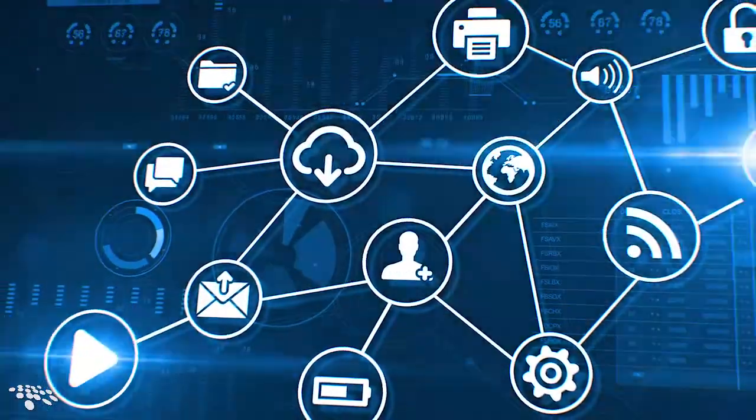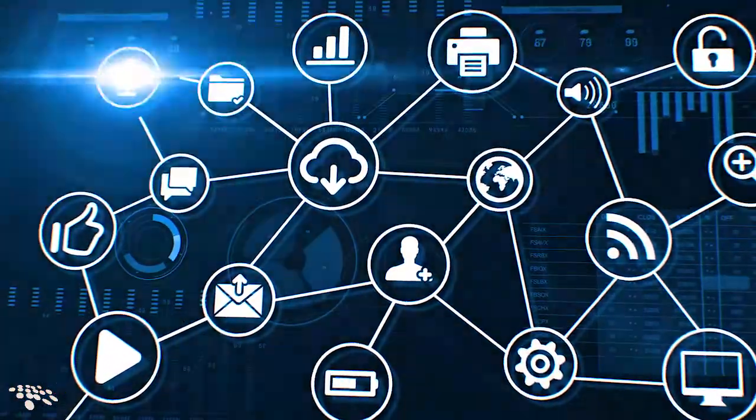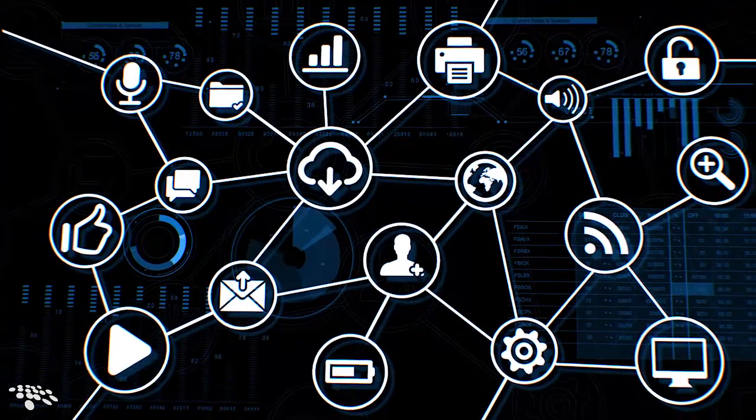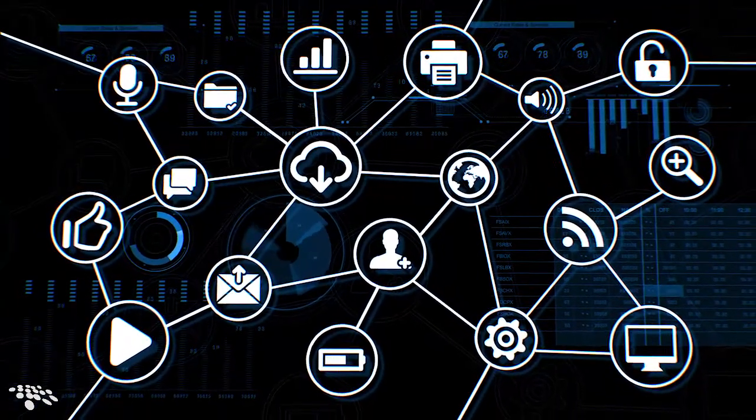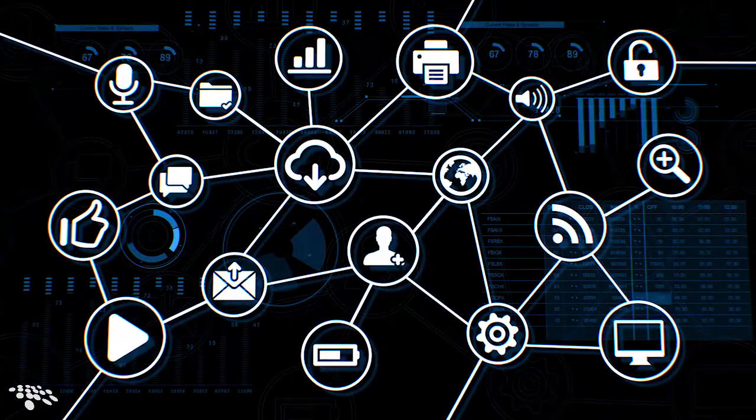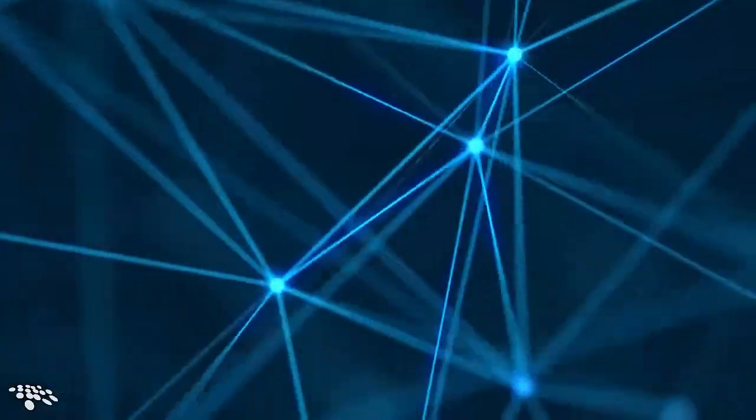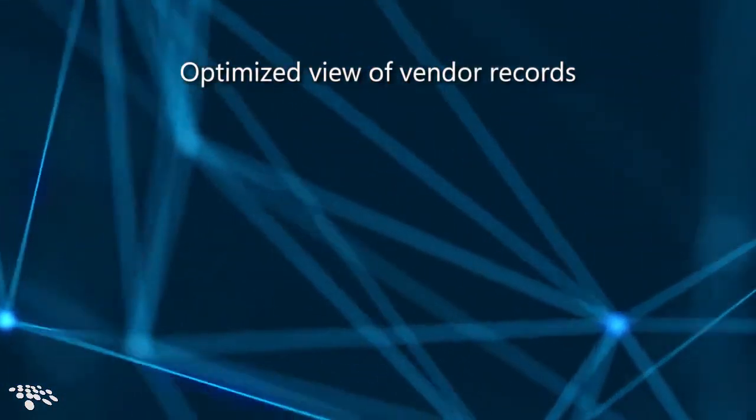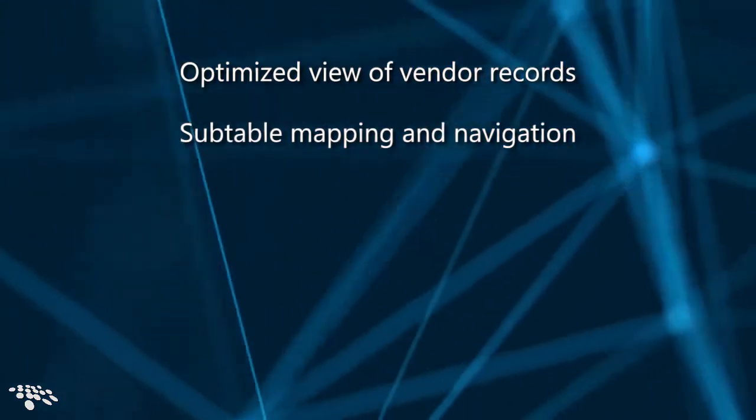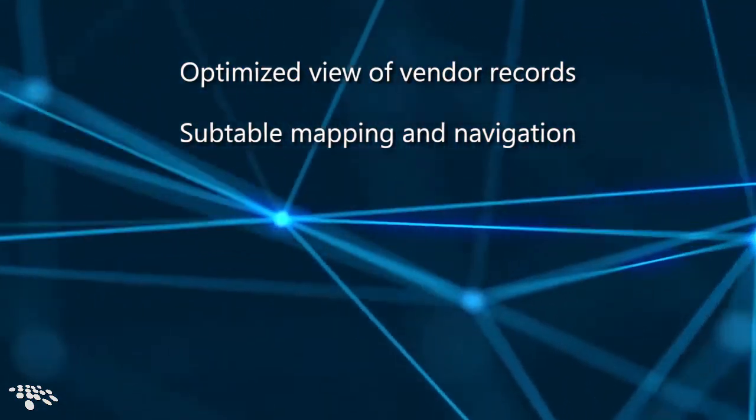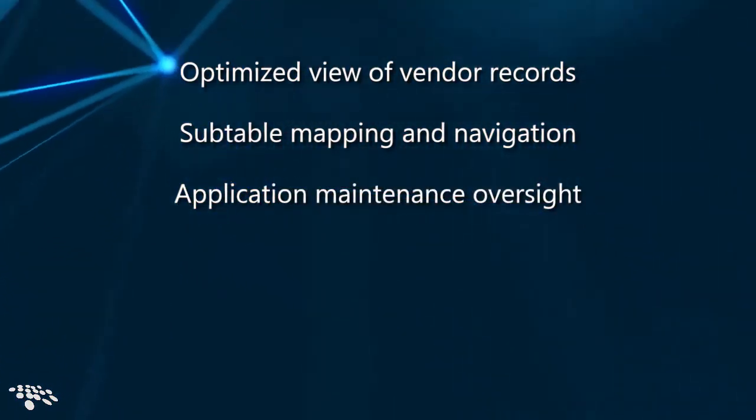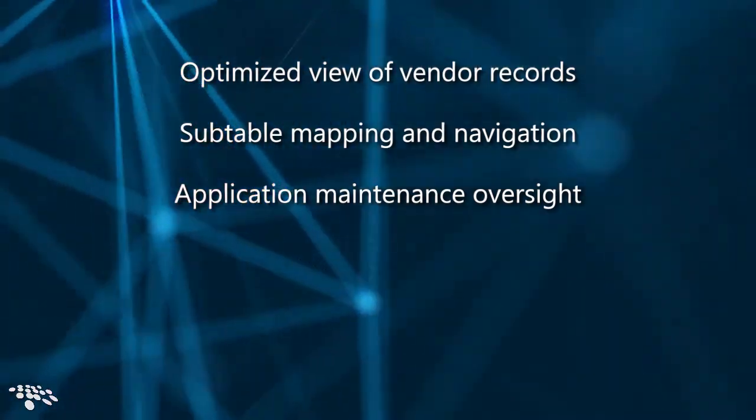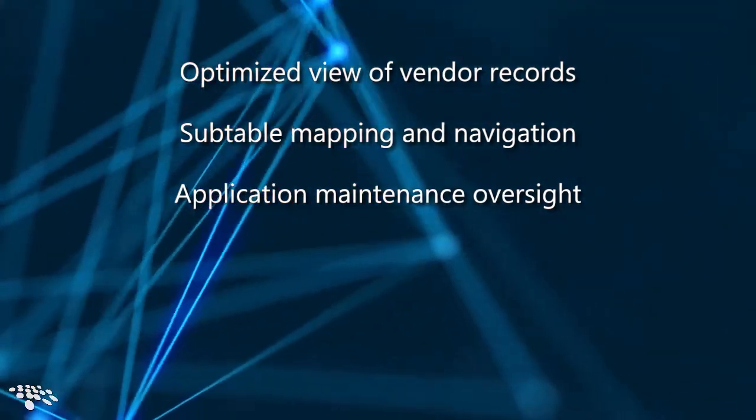The tools we've discussed so far are just a scratch at the surface of everything that Cobblestone Contract Insight Enterprise version 17.10.0 can do for you. Other features include a robust and holistic view of vendor records, simplified contract subtable mapping and navigation, and maximized application maintenance oversight with the ability to restrict user access to the system for maintenance.